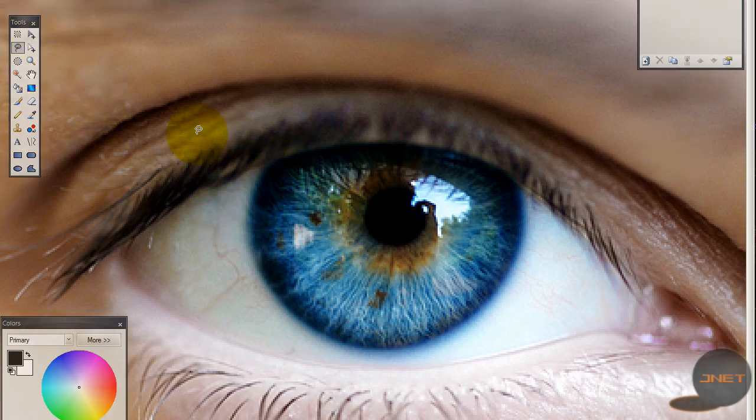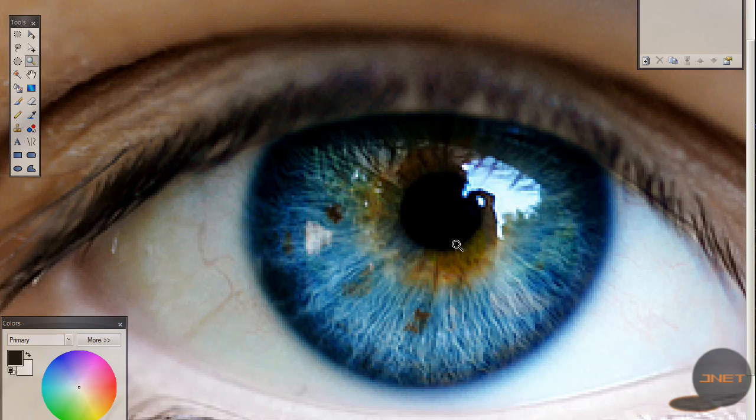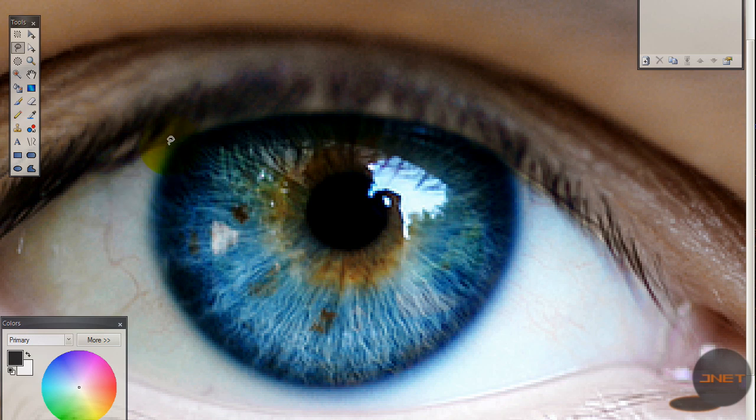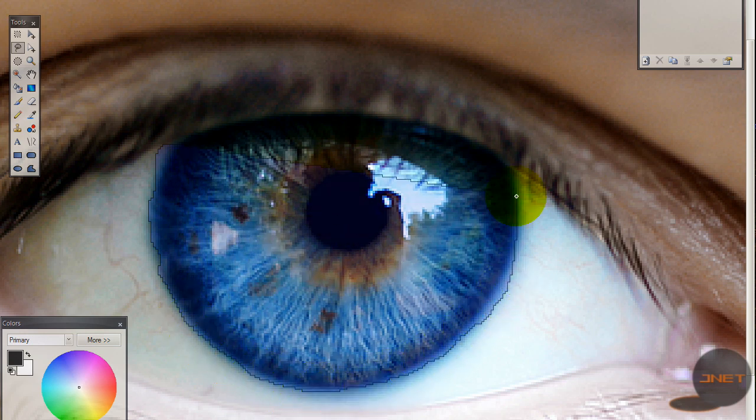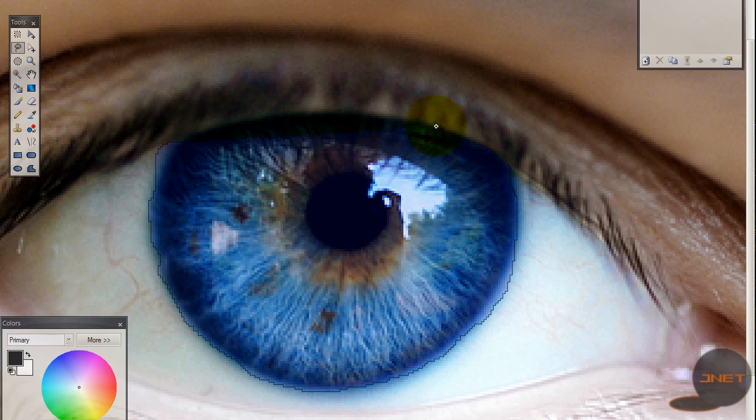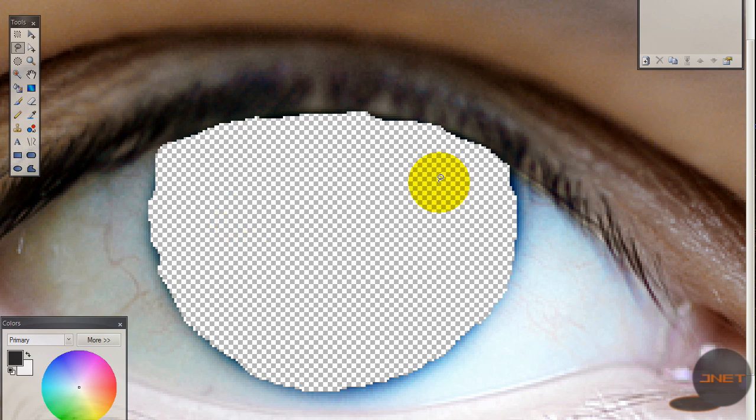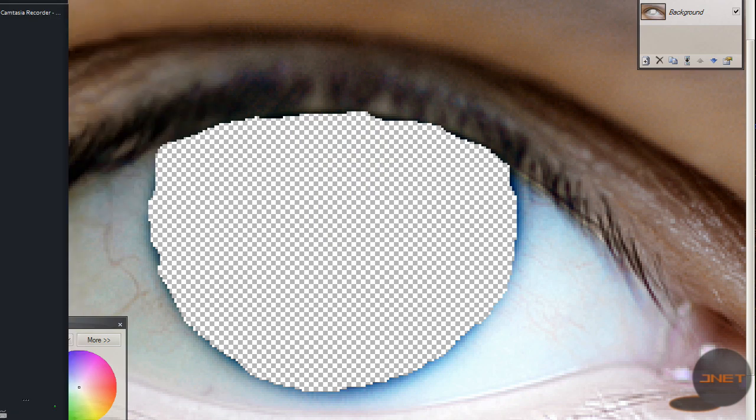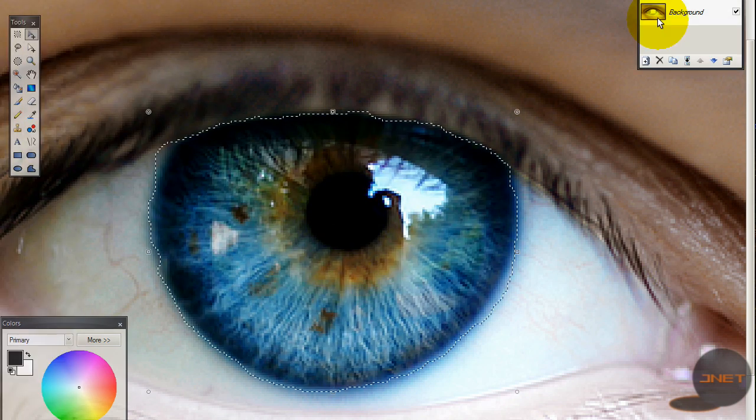And I'm going to use the lasso tool to select the blue part. Let's zoom in once again. Now I'm going to roughly select this blue stuff. Maybe you have to do this more carefully, but this is just to show you.